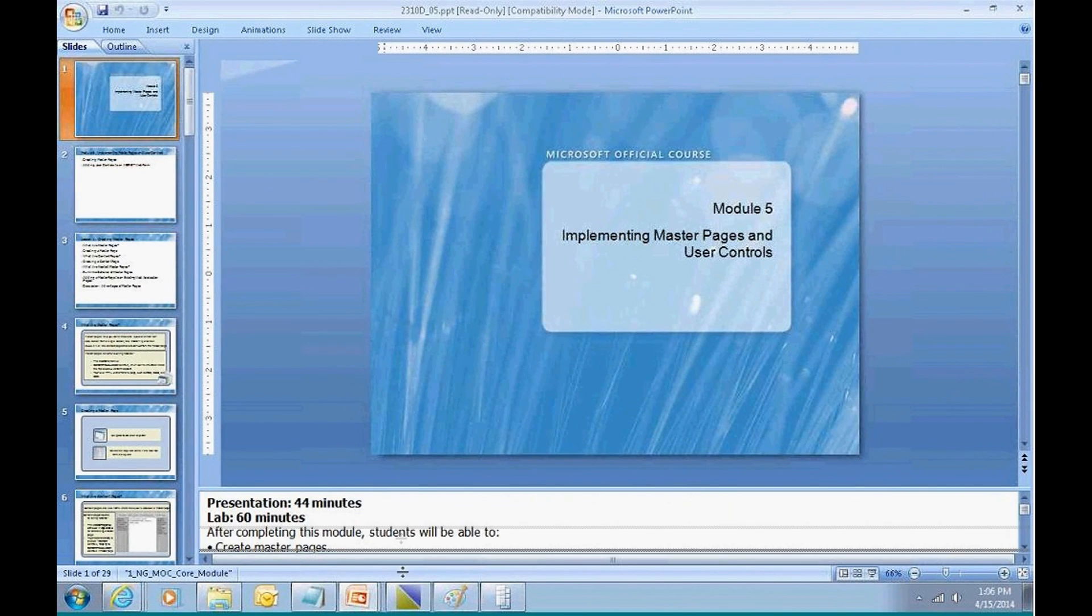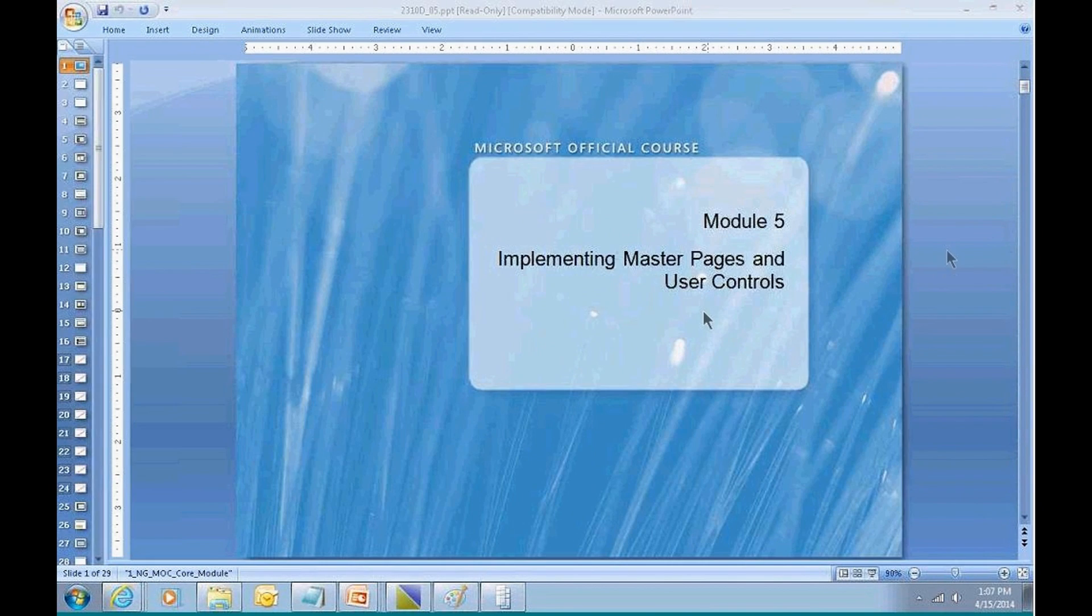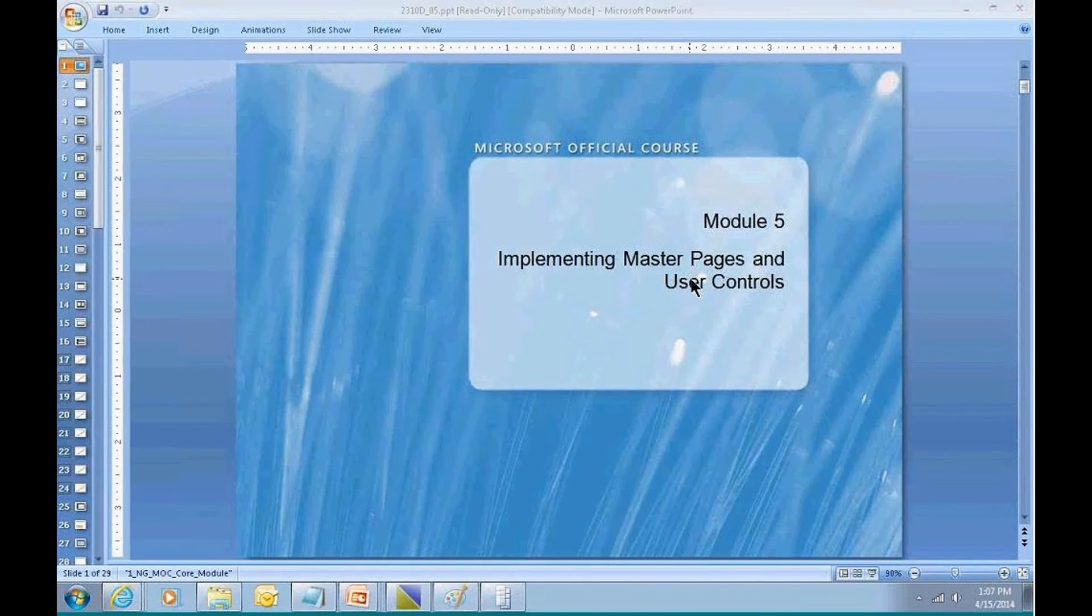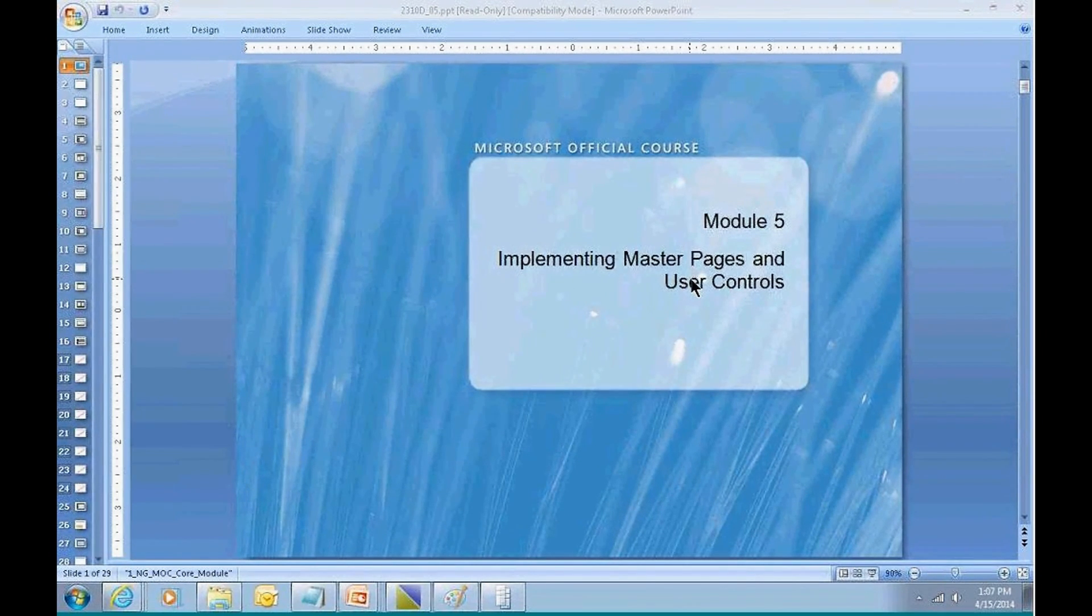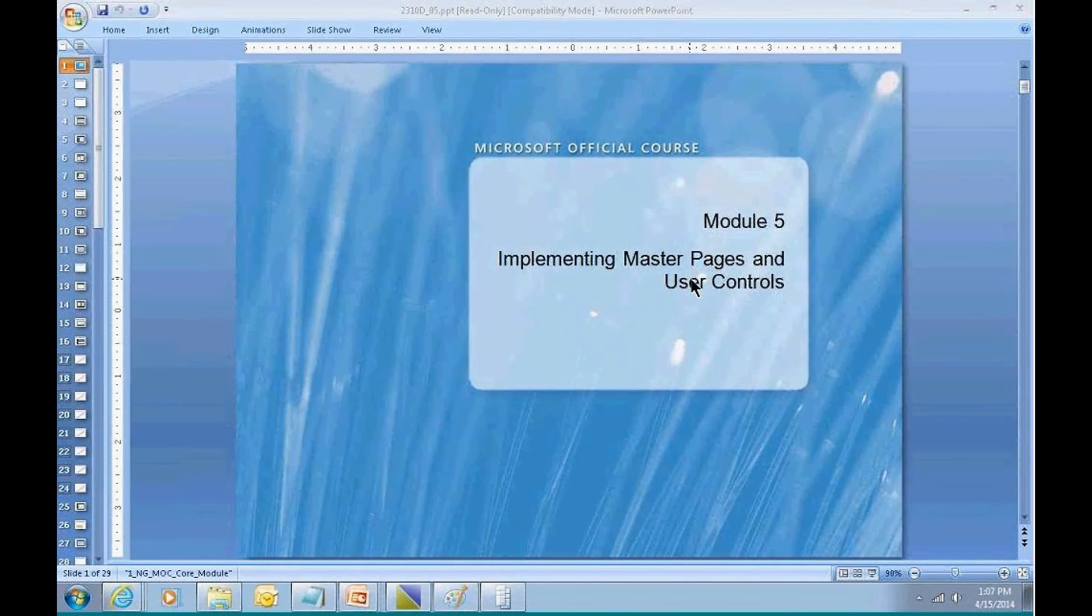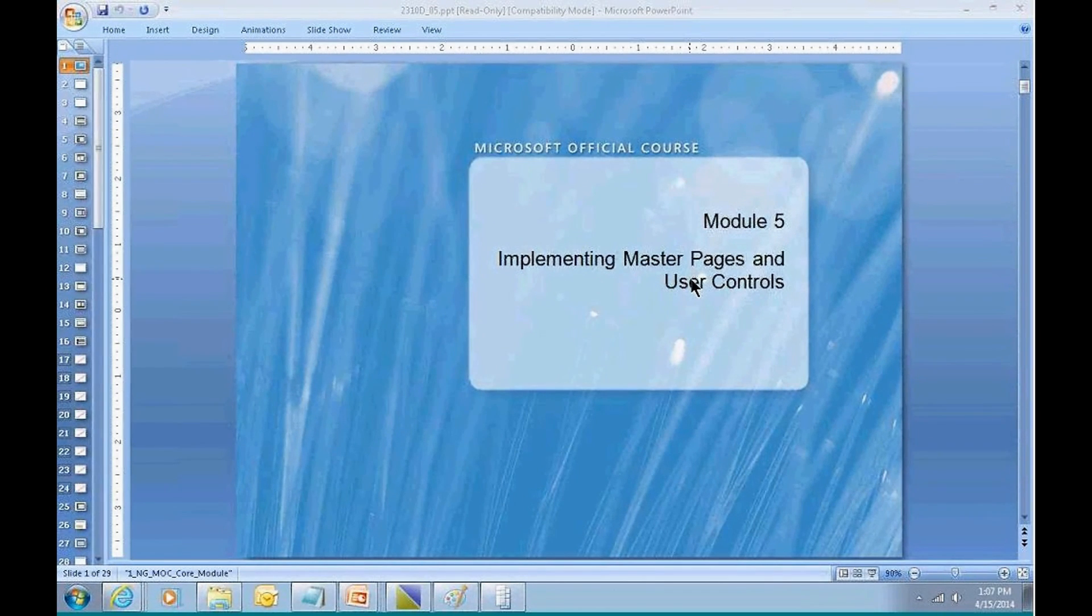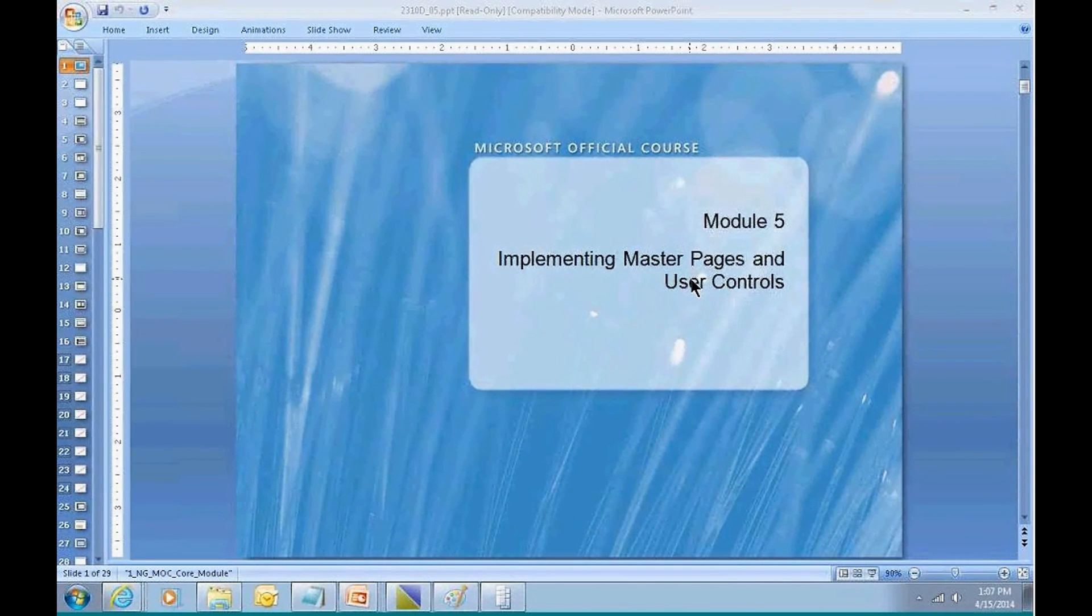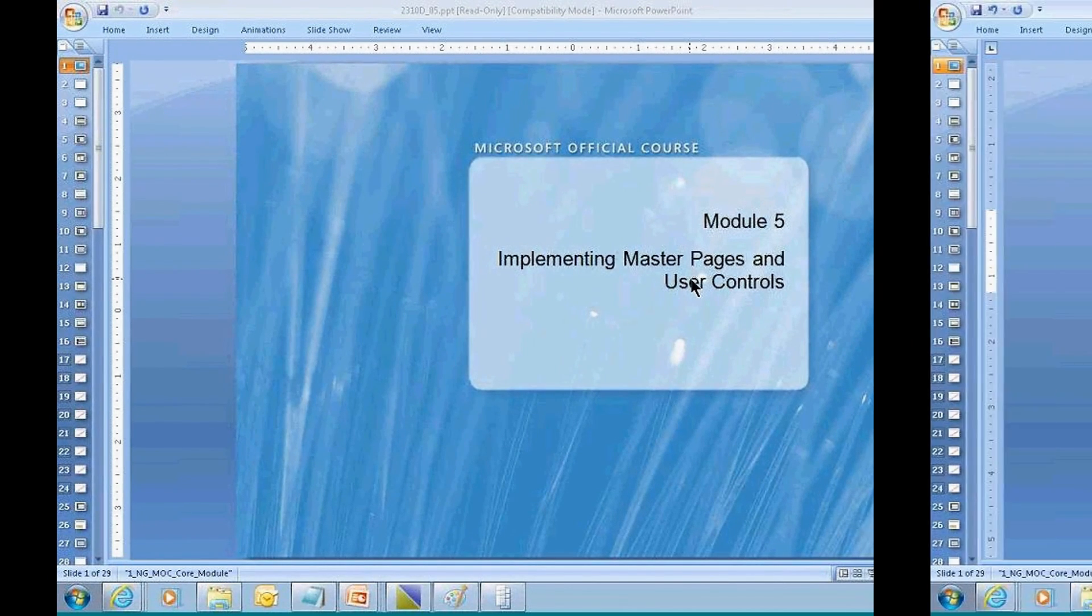In chapter number five, there are two topics: master pages and user controls. Both of these tools are features that we can use to make our jobs easier, providing a higher degree of productivity. Not only productivity, but also allowing us to provide a more consistent design to our application.